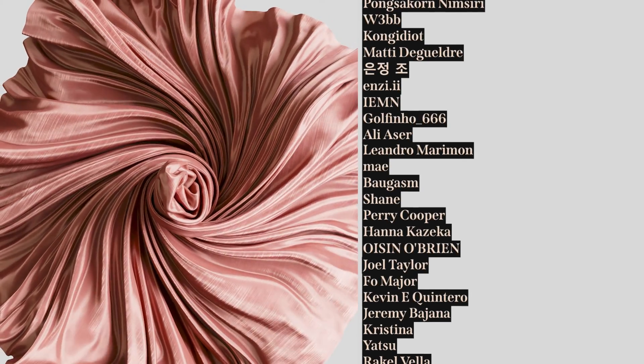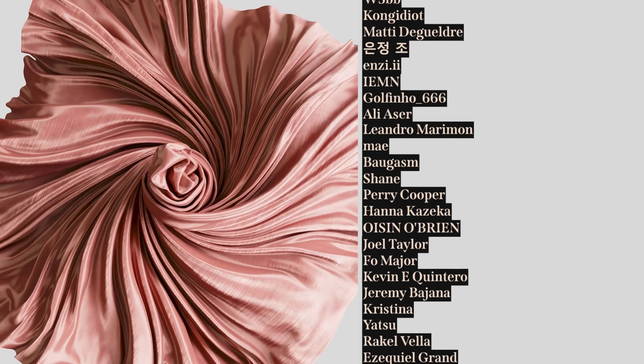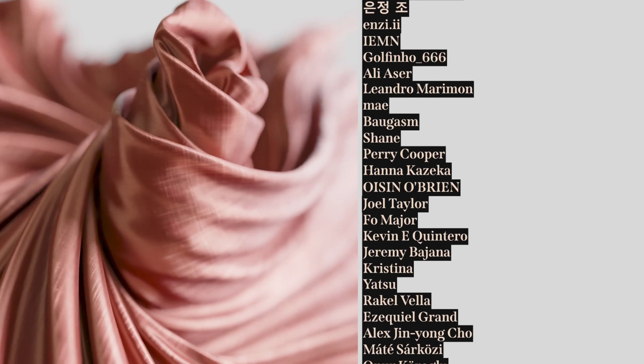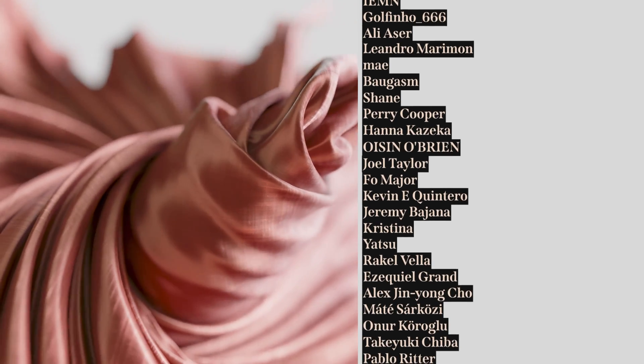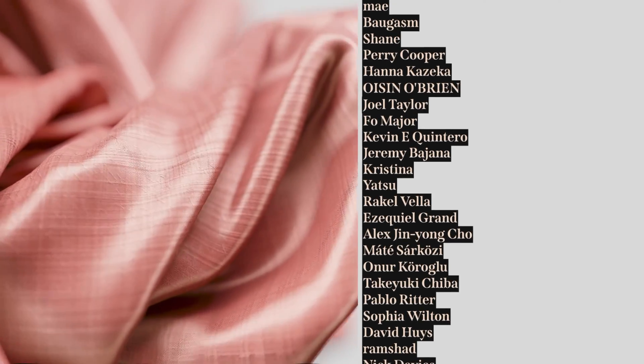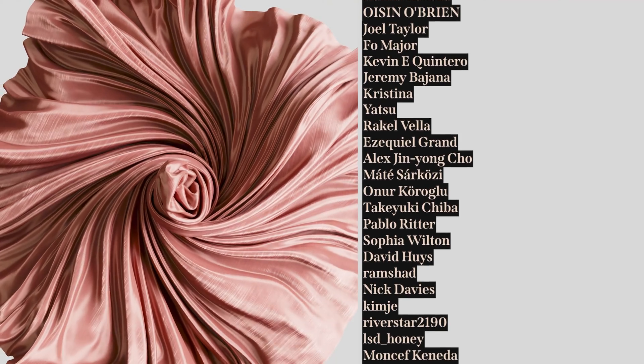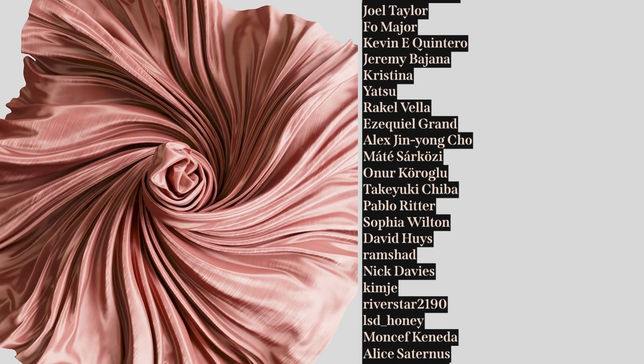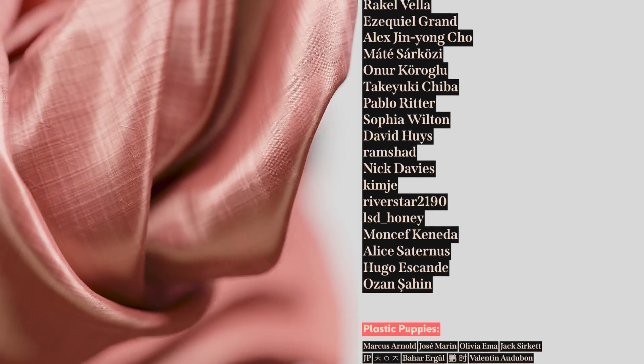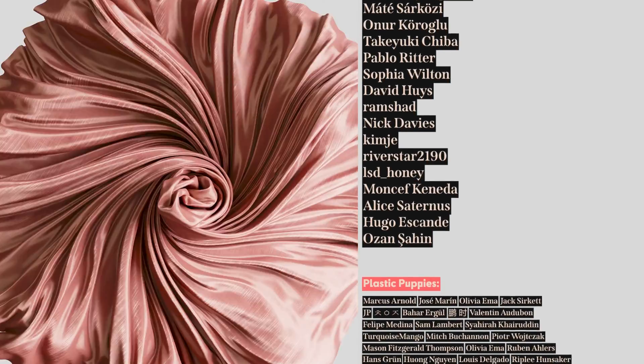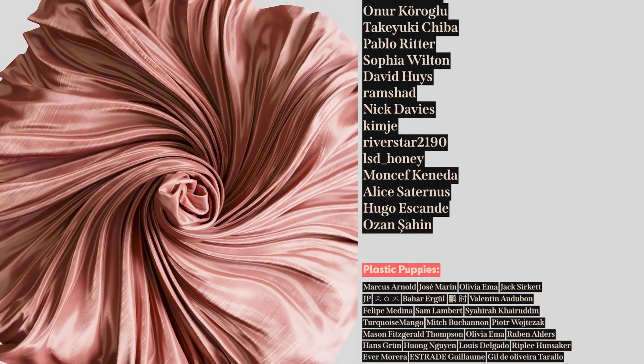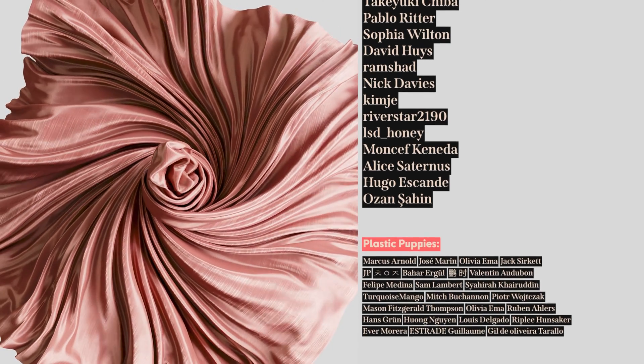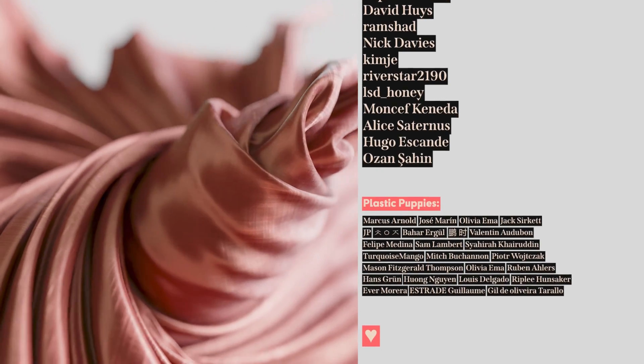Bao Gazzam, Shane, Perry Cooper, Hannah Kozeka, Oisin O'Brien, Joel Taylor, Fo Majore, Kevin Ekintero, Jeremy Bajana, Christina, Yatsu, Raquel Vela, Ezekiel Grand, Alex Jingyong Cho, Metessa Rakozi, Onur Koroglu, Takuki Chiba, Pablo Ritter, Sophia Wilton, David Hughes, Ramshad, Nick Davies, Kim Je, Riverstar2190, Ellis D Honey, Monsaf Canada, Alice Saturnis, Hugo Isconde, Ozan Shahin, and everybody else on the list. Thank you so much.